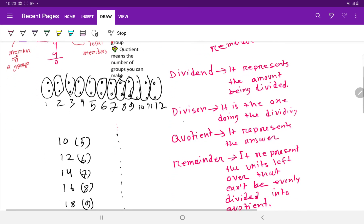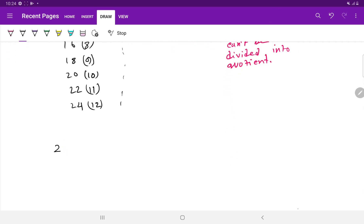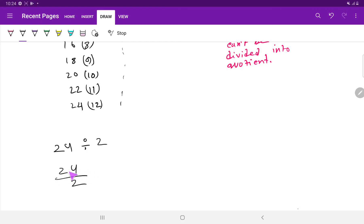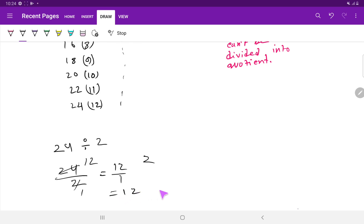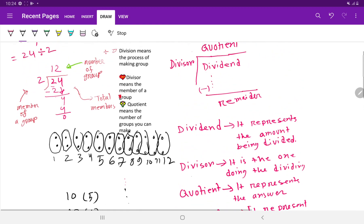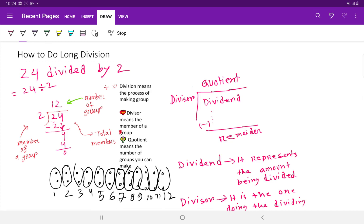Here is another quick way to divide 24 by 2. The common factor between 24 and 2 is 2. Divide 2 by 2 to get 1, and divide 24 by 2 to get 12. So 12 divided by 1 gives 12 — that is the quick answer. I hope you have gotten a clear idea. Thank you for viewing this video.